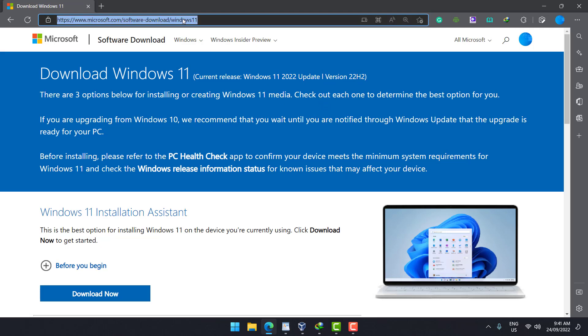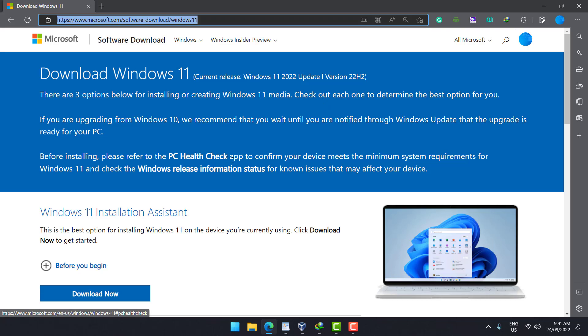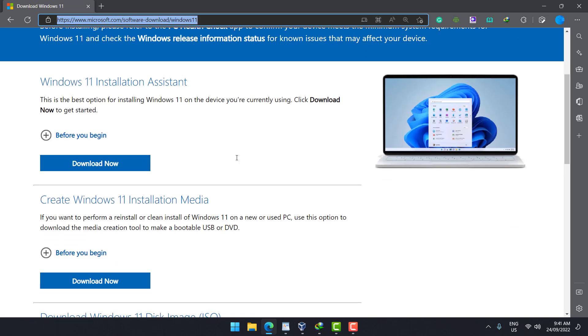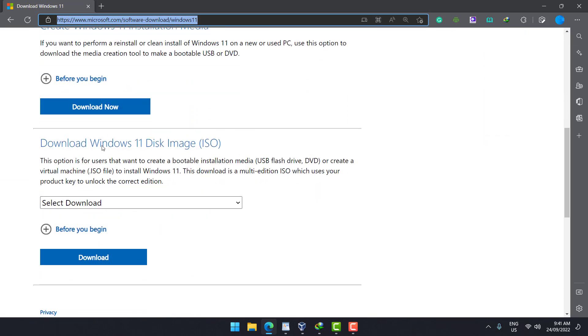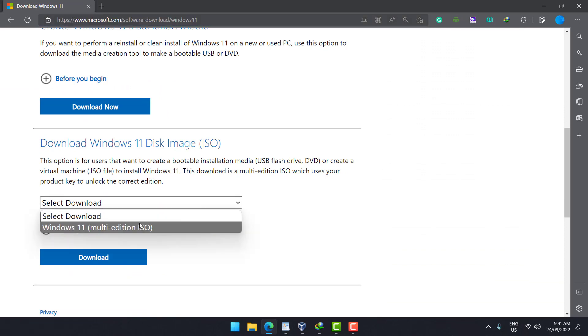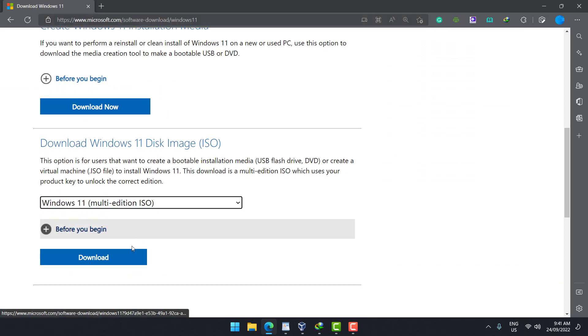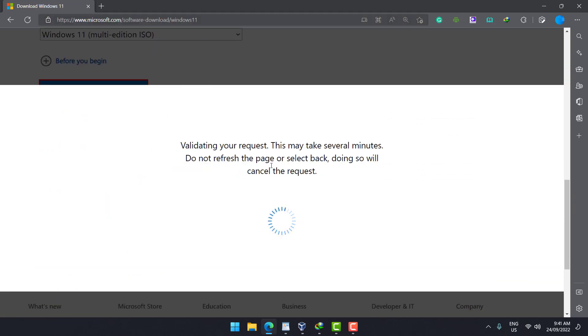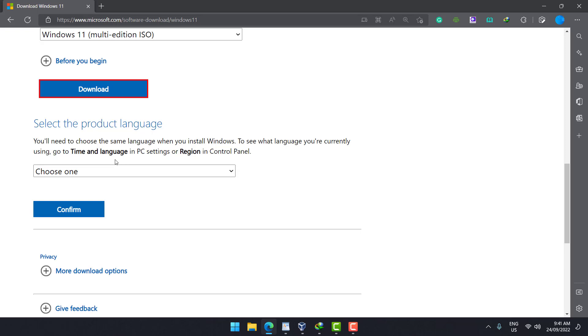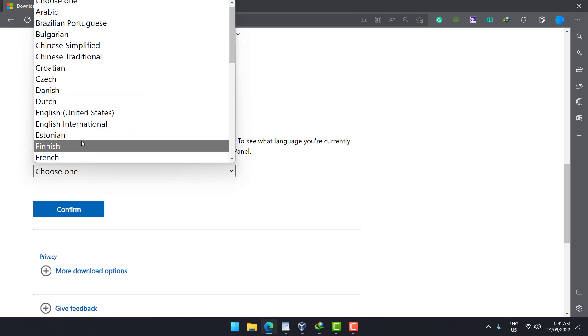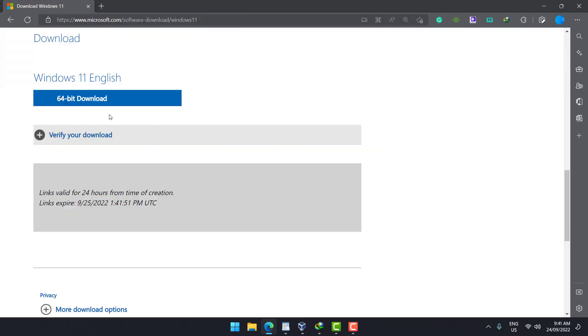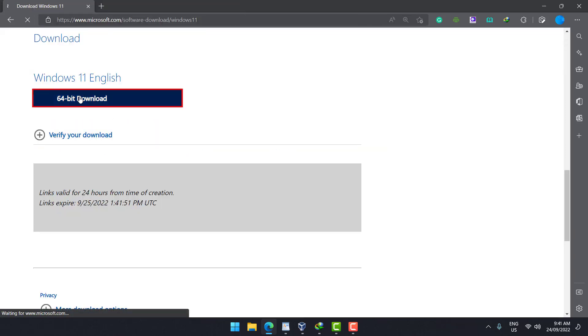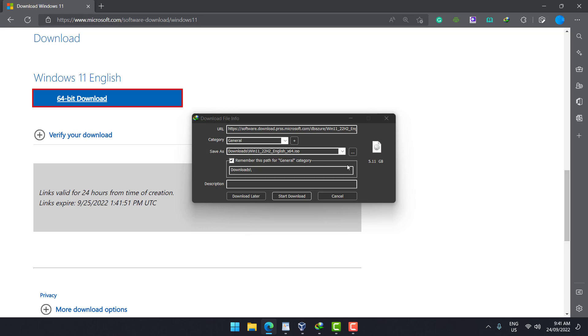In the description below I will give you the link so you can click on it and install. Scroll down, go to the download ISO. Select multi-edition, then click on download. And then select the language that you prefer. Confirm, and then click on download. It will automatically tell you the size and then you can save it.